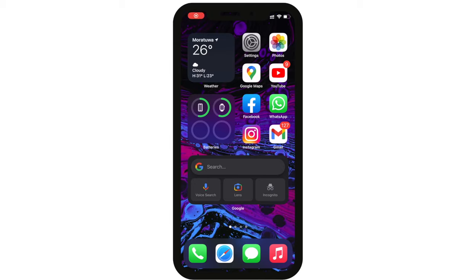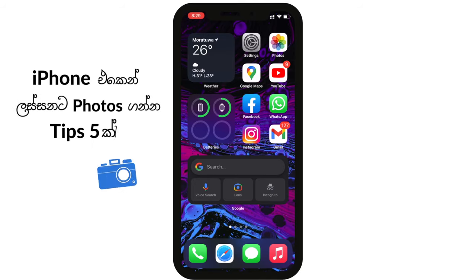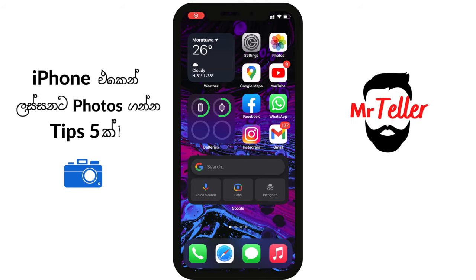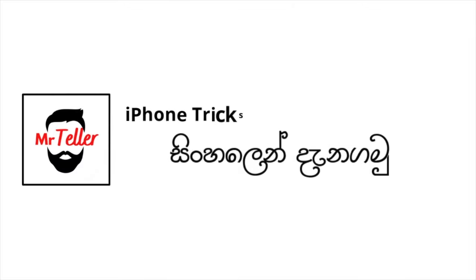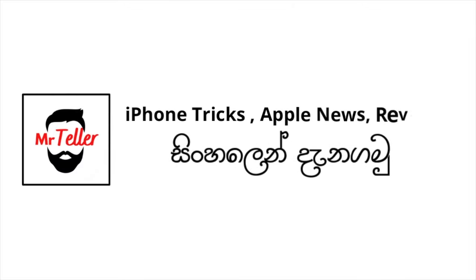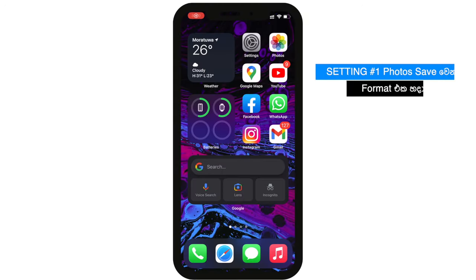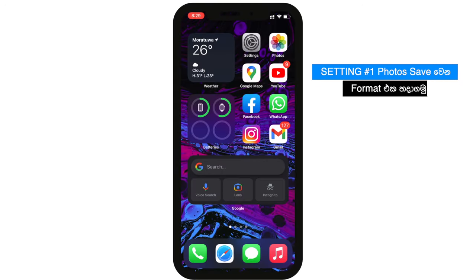In this video, you can use photos and videos on the iPhone. You can use the settings to save the iPhone and save the photos in the format.